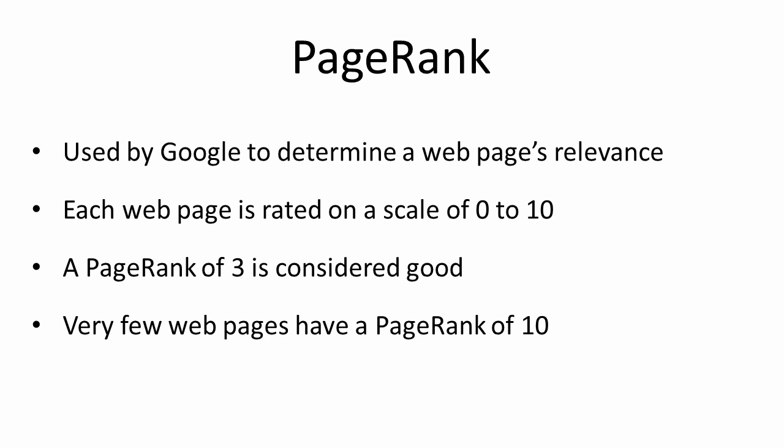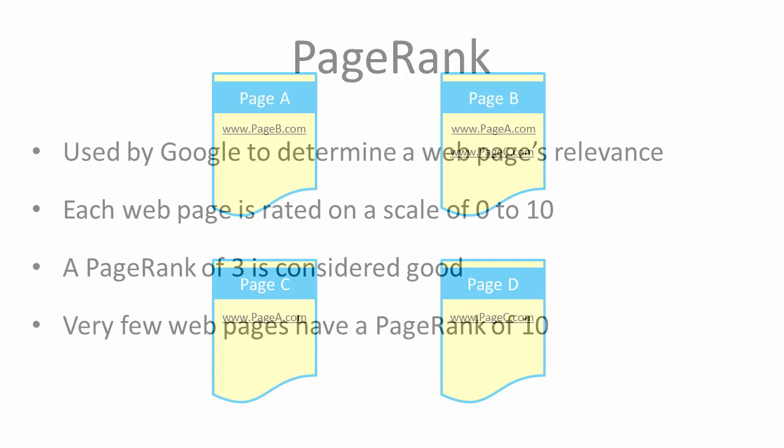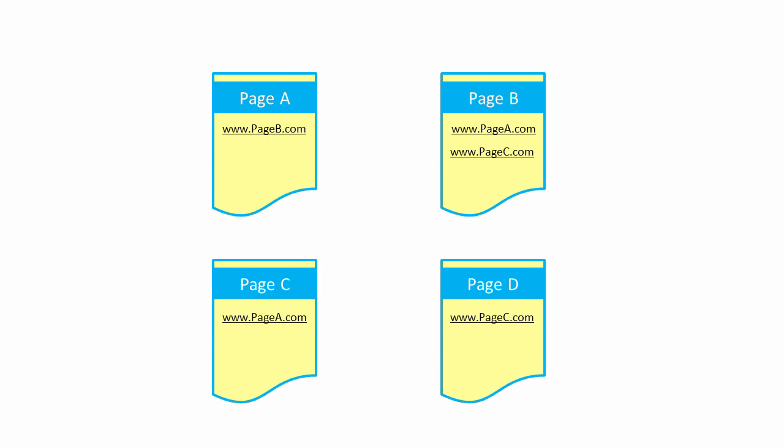So, how does PageRank work? Imagine we have a World Wide Web that consists of only 4 pages. Page A has inbound links from B and C. Page B has an inbound link from Page A. Page C has inbound links from B and D. And Page D has no inbound links at all. The PageRank of a web page is calculated on the basis of its inbound links. That is, the other web pages that link to it. A link from another web page is like a vote of confidence in a popularity contest.